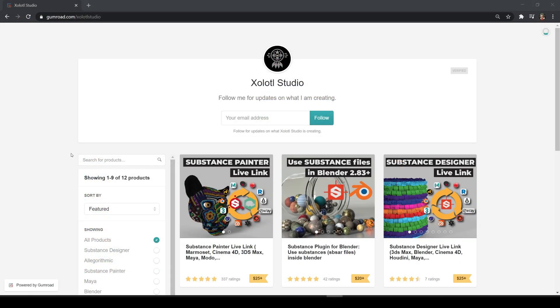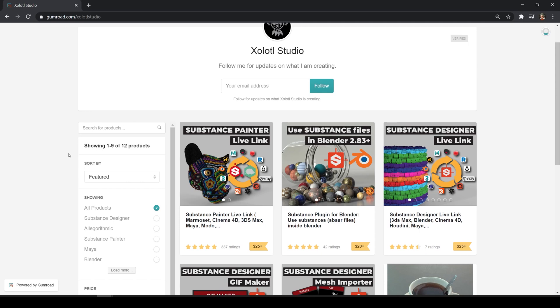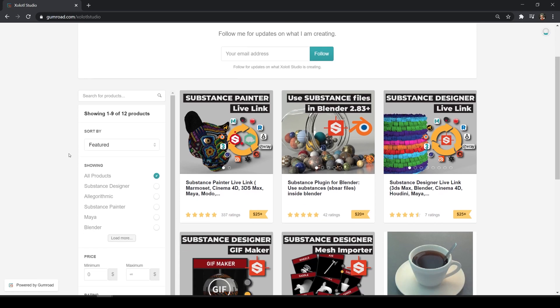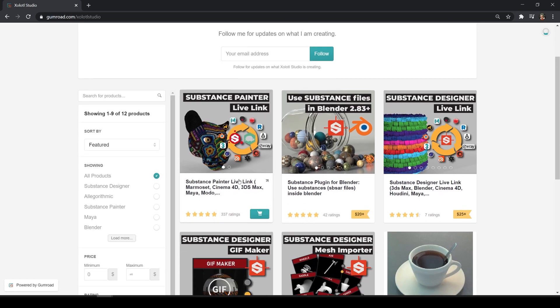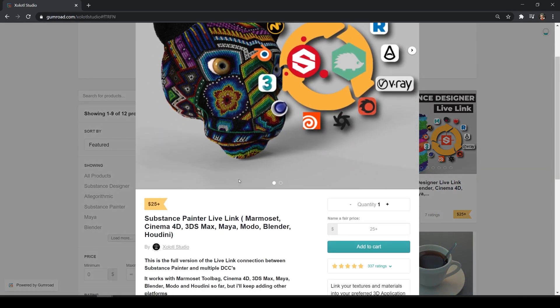If you missed part 1 you can find the link in the description. As with standard materials this can be done automatically with my plugin, but today I'm going to explain how to do it manually. If after learning the how-to you want to save time and prefer an automated process, you can always use my plugins. The links are in the description as well.